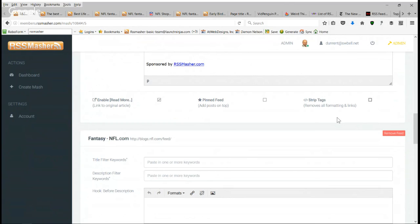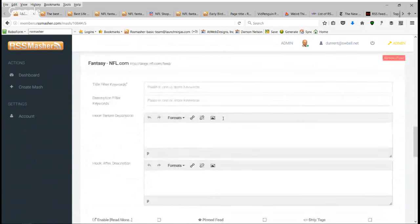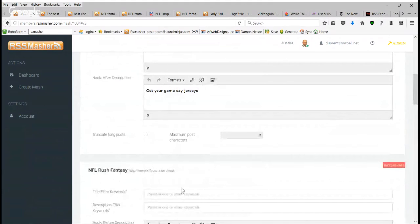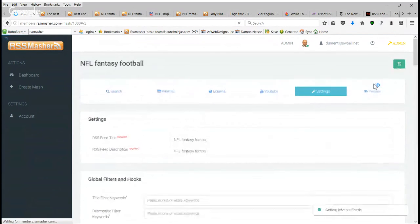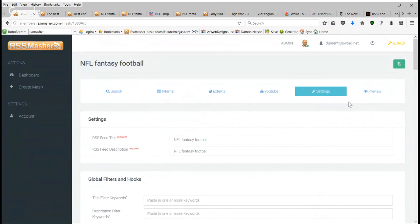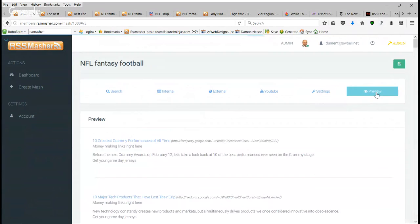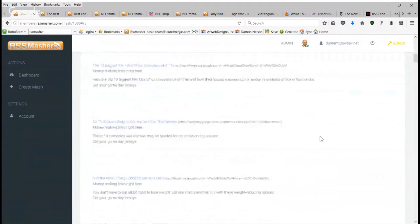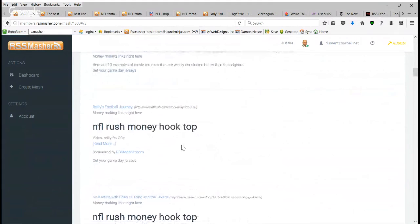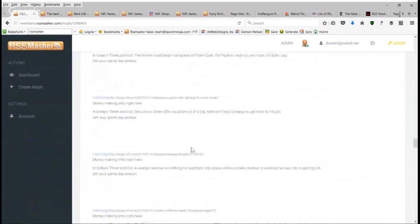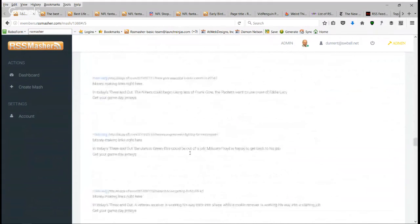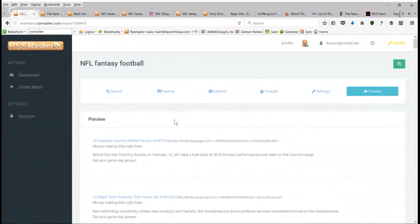Let me show you what this looks like — NFL Rush has money hooks and nobody else does. I'll hit save, then preview. You can see the NFL Rush money hook content in there among the other feed posts. It gives you the ability to alternate things up on your mash — it adds diversity.